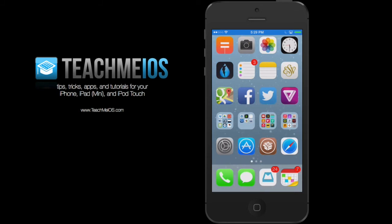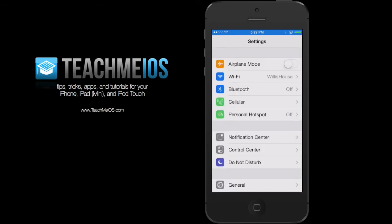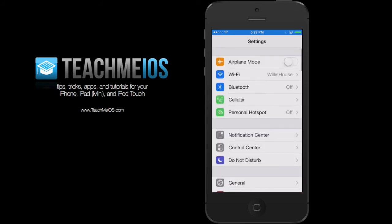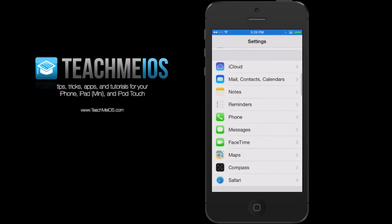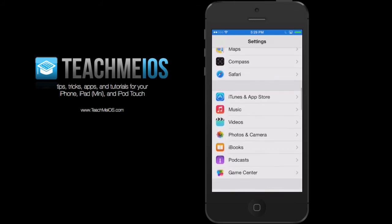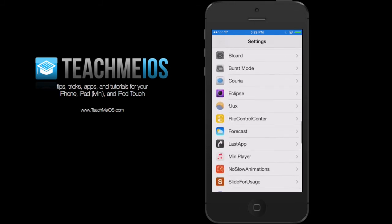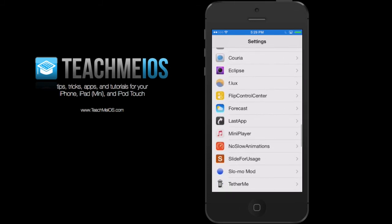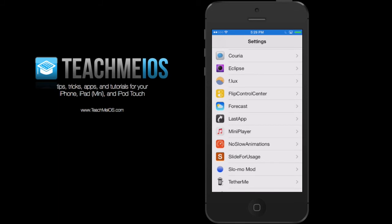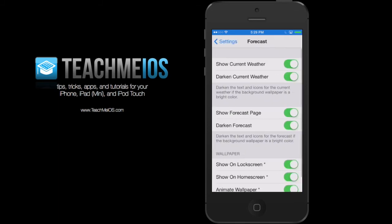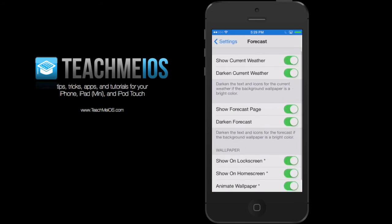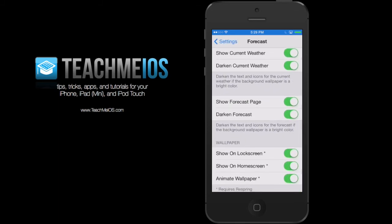So there's a few settings that are included with Forecast. Go ahead and open up the settings app. We're going to scroll down to the jailbreak section, which is below a lot of the stuff on the settings app. But tap on forecast and you can see a number of different toggles.